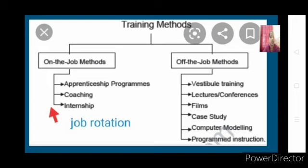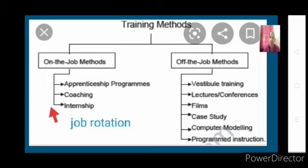This entire topic can be asked for eight marks, or any four points for four marks, or one or two marks as fill-in-the-blank or true/false questions. This chart alone might be asked for five marks in Section D — the practical oriented question. So this is a very important thing to learn.